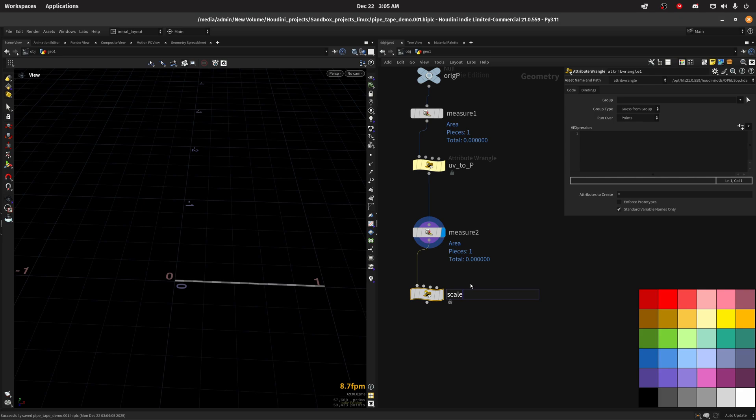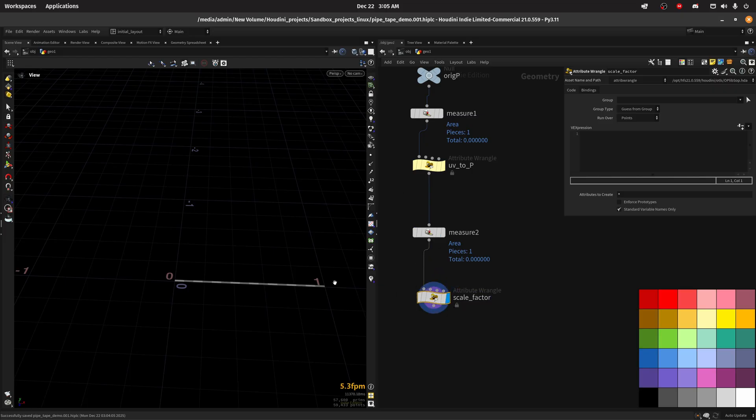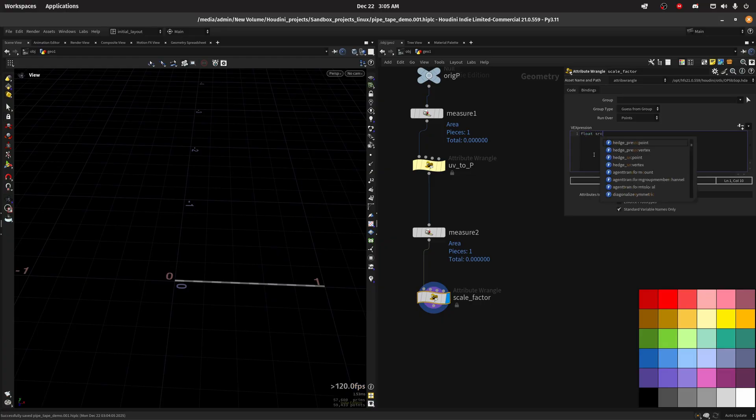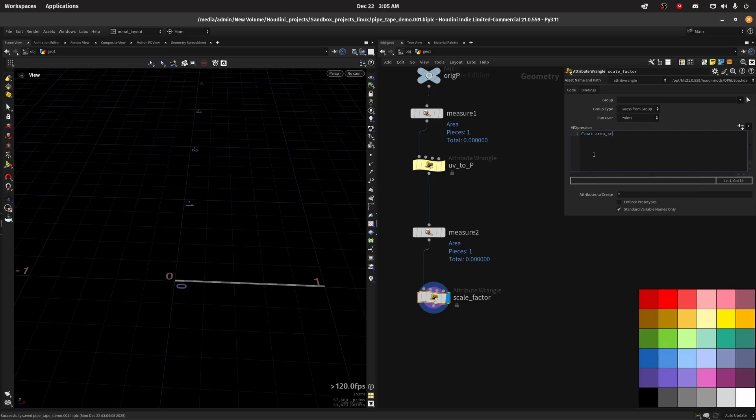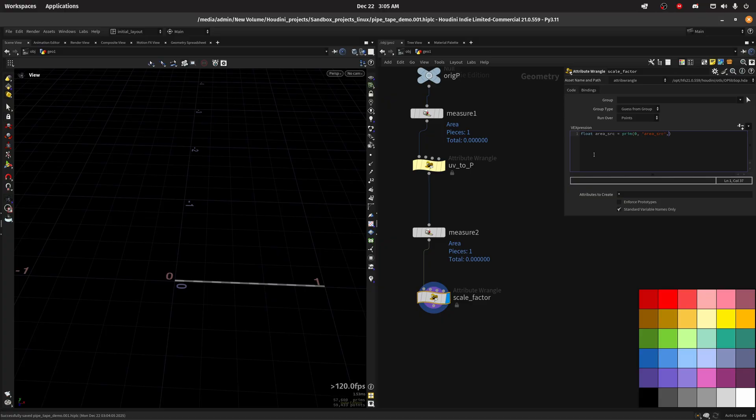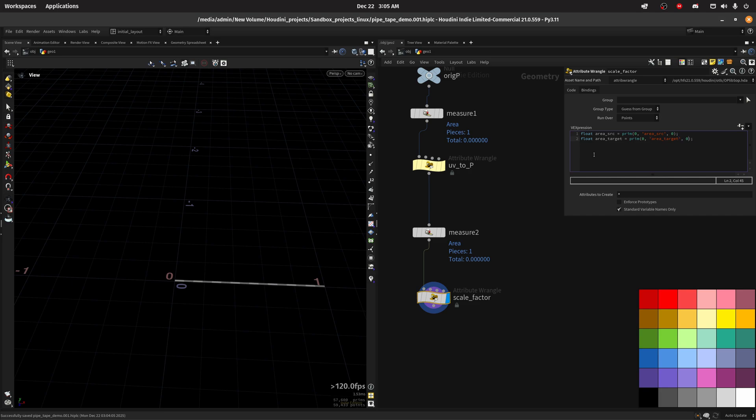Then we're gonna scale this. We just need to divide one area by the other. So let's do float area source equal to prim area source and we can pick any primitive so just zero. Then we can do area target and name the same in here. Then we can do float factor.